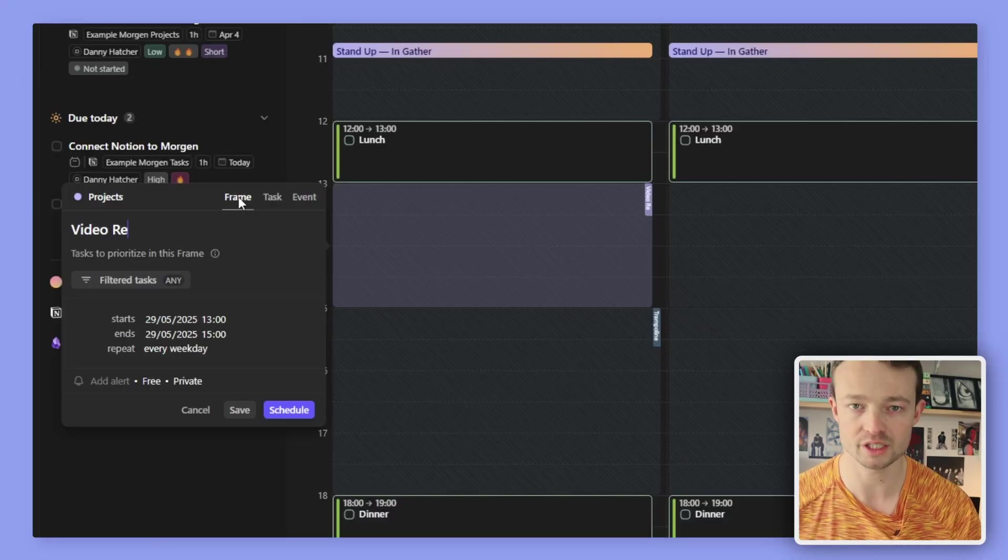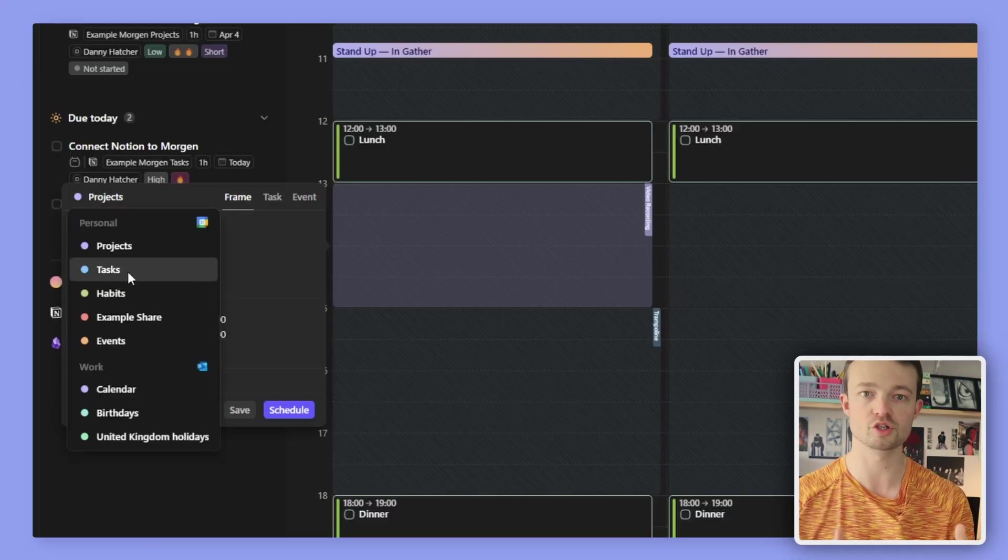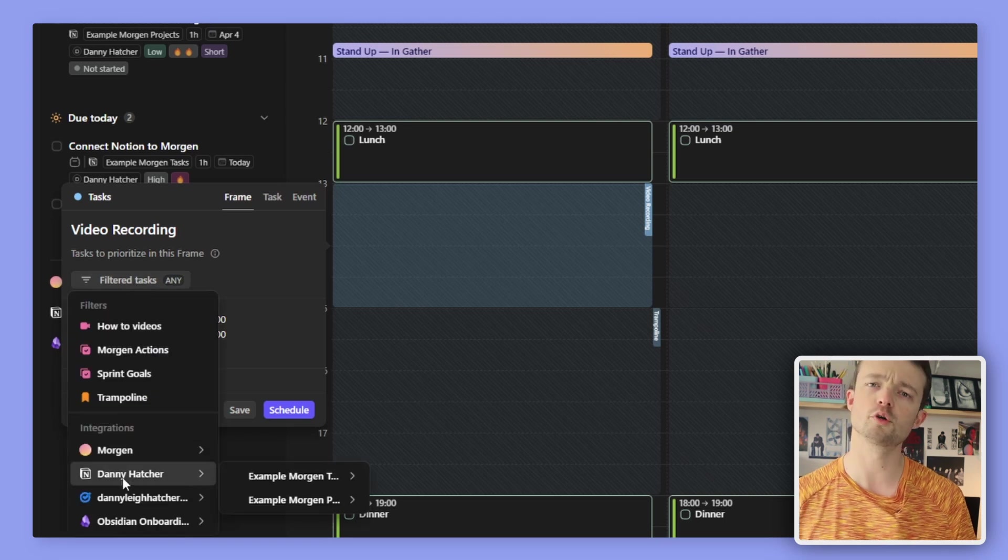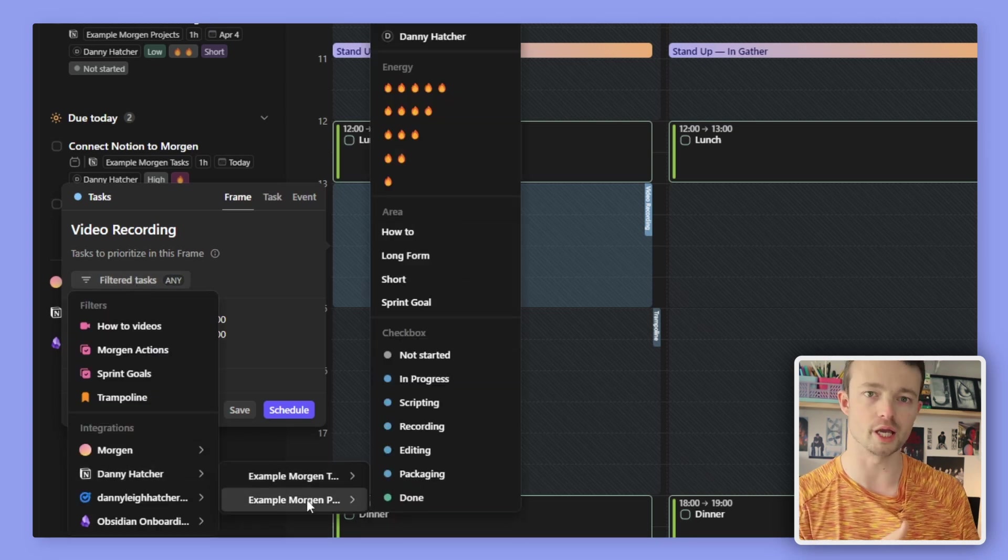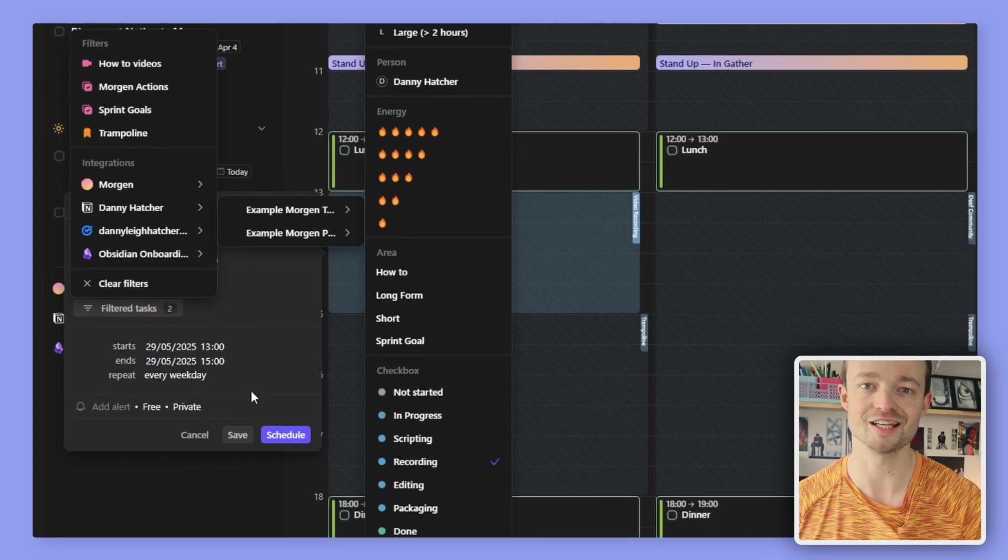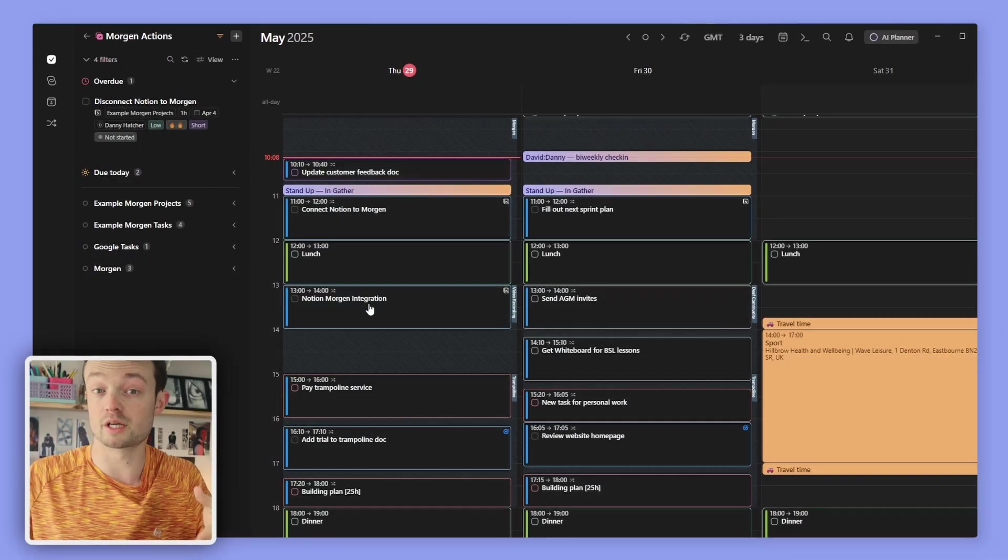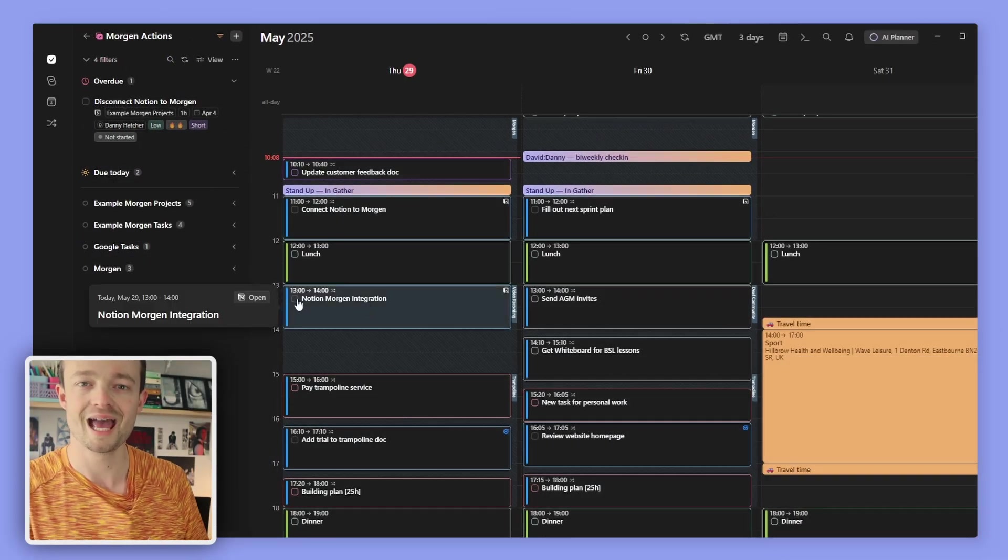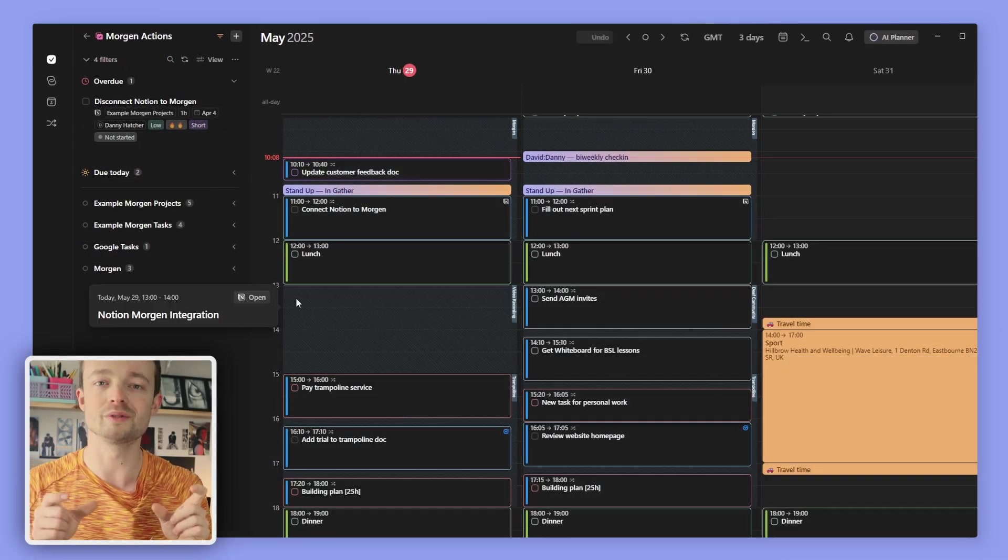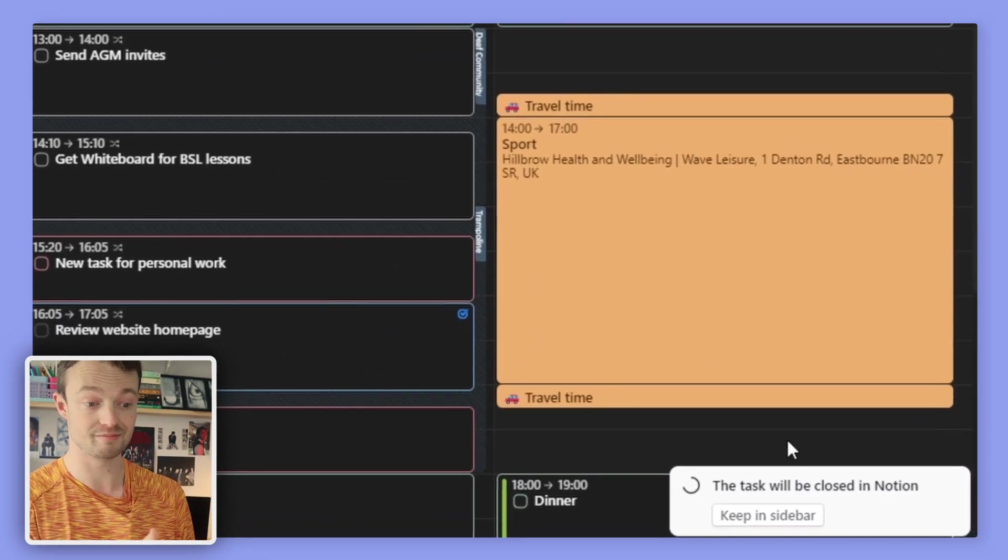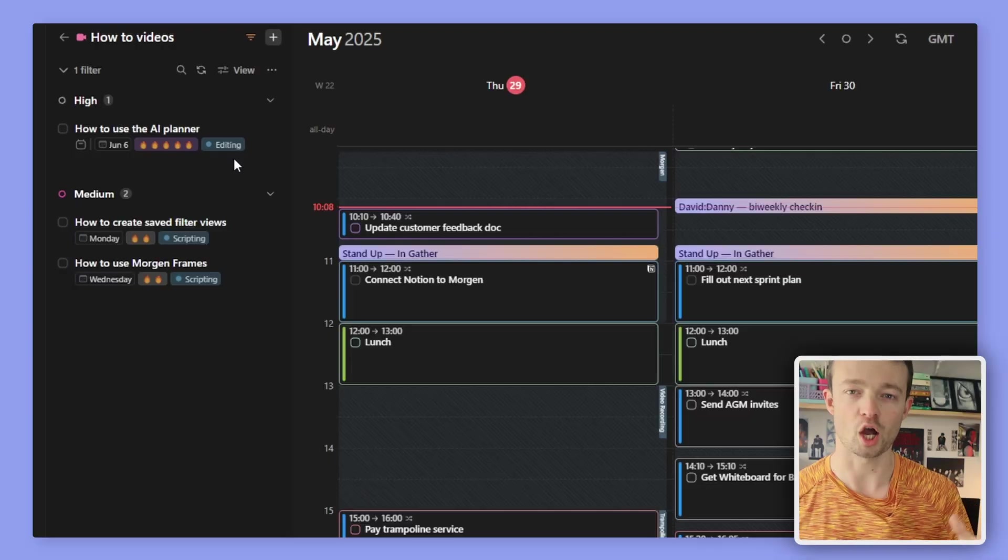For the video recording timeframe, I would filter for those types of tasks, or I could filter for the projects that are at that stage in the process. Once the task is complete, I can then complete it in Morgan and that will update the status to complete in Notion. Or if it is a project that has multiple other stages, I can keep the task in the sidebar in Morgan, head over to Notion, and then update the status so the AI planner can suggest it for the next best time according to my timeframes.